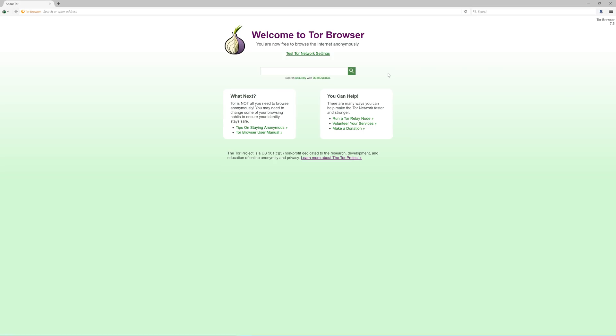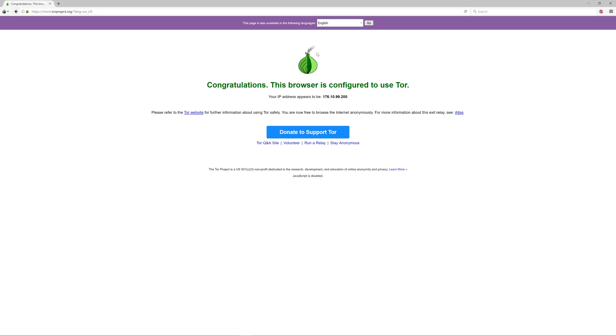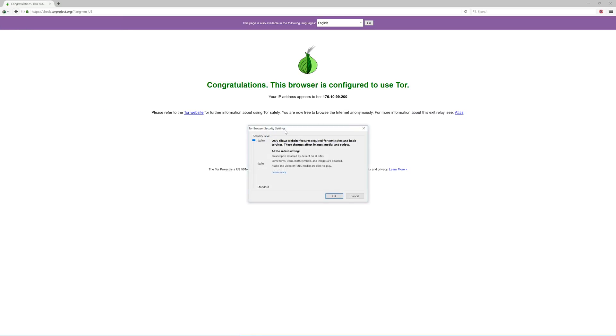Okay, let's dive into the actual program. First thing you want to do is click here to test network settings to make sure you're successfully connected to the Tor network. That is a beautiful start. Next, let's click the onion on the top left, go to security settings, and set it all the way up.